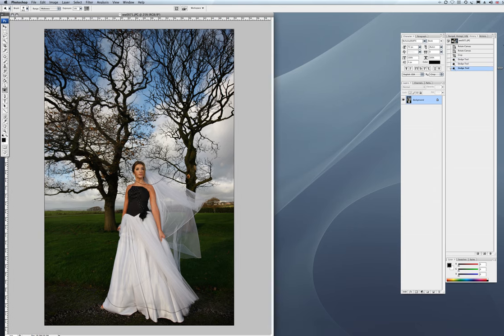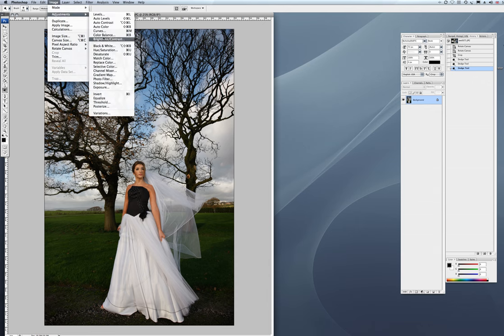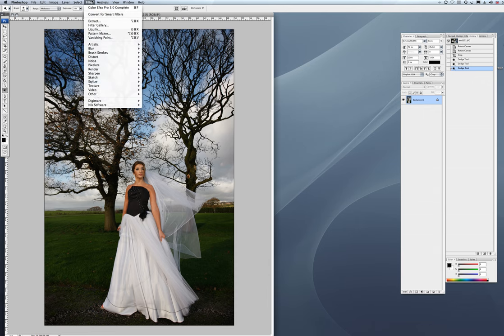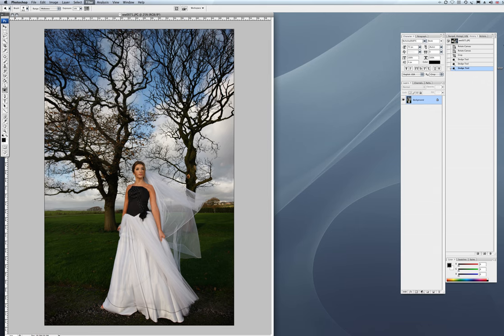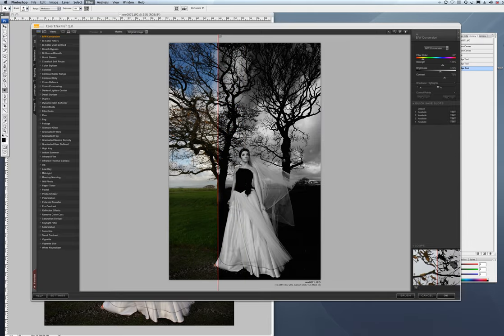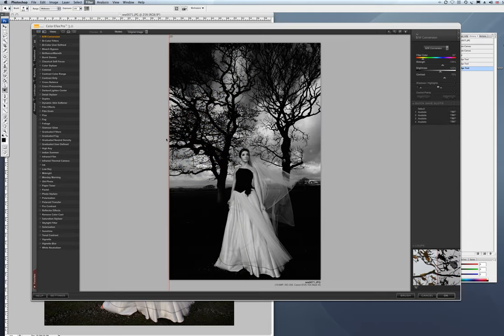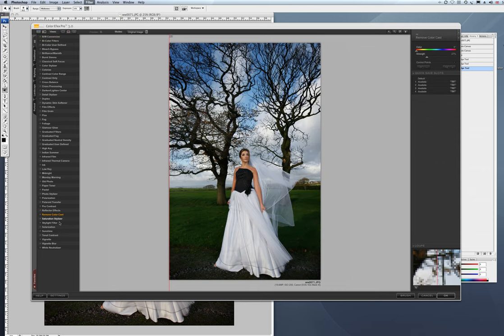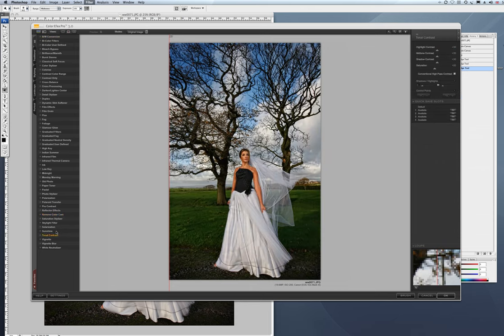She's got a little bit of a color cast to her, so we could go image adjust, color balance and take it out that way. Or we go filter, and into our Color FX Pro which we use, which is a plugin. Again, it's just a little cheat, anything to help you get away from the computer as fast as you can. So the ones I use predominantly from here are Remove Color Cast and Tonal Contrast.